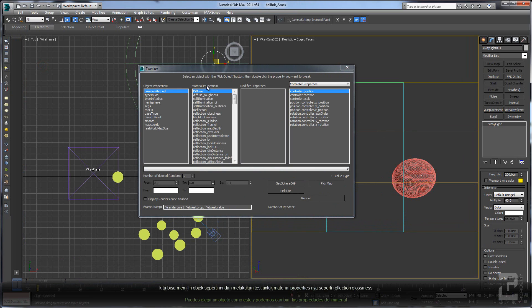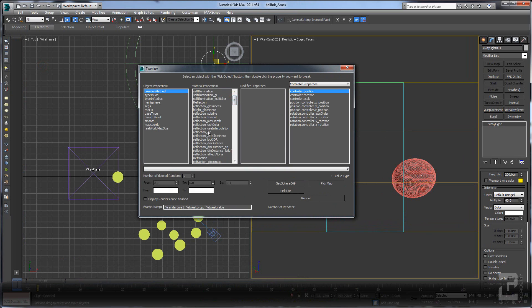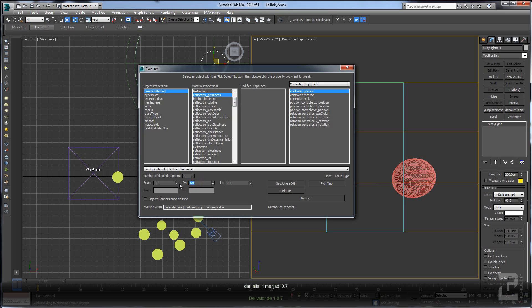Pick an object like this one, and you can change the material properties here. Let's change the reflection glossiness from 1 to 0.7, stepping by minus 0.01, so each step decreases by 0.01.